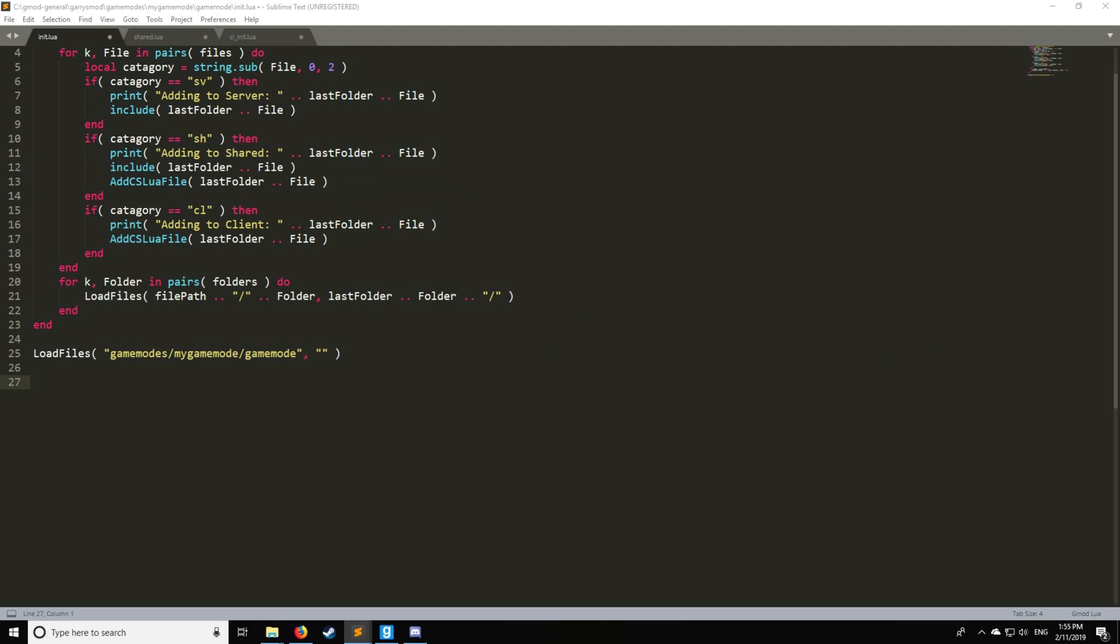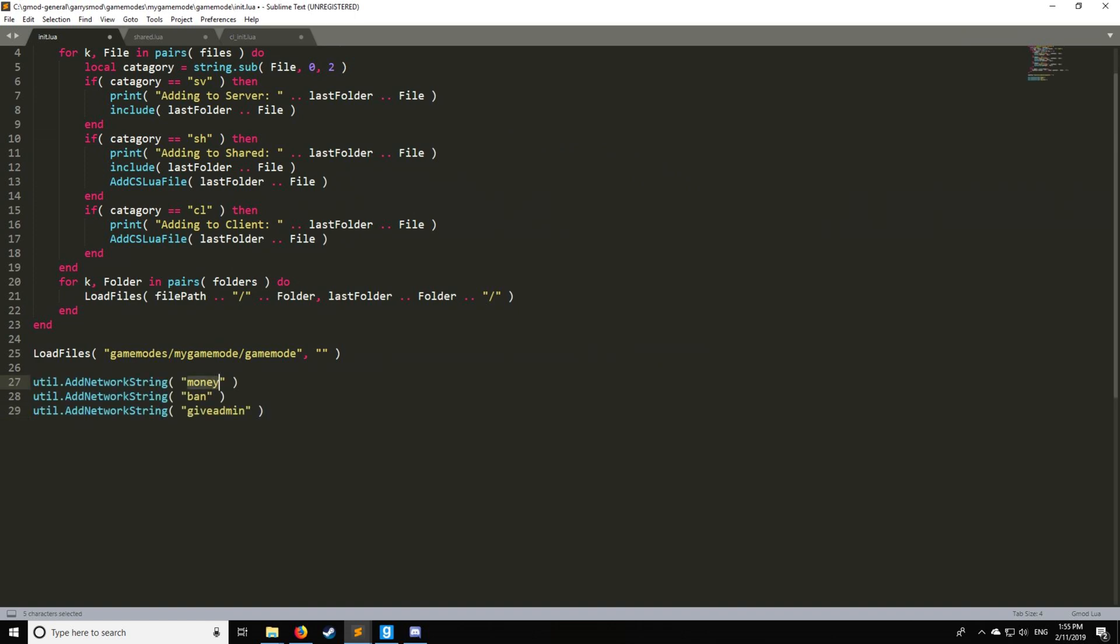Let's go into how to protect yourself. First thing we have to do is understand your opponent and what they're going to try to do to your server. First they're going to use a memory editor and try to find a network string to exploit. So let's put some network strings up here. We'll have these three with very interesting names: money, ban, and give admin. That would definitely trigger the interest of someone trying to exploit your server.